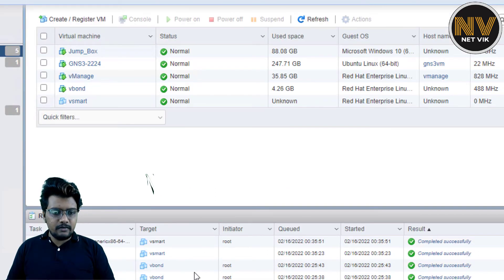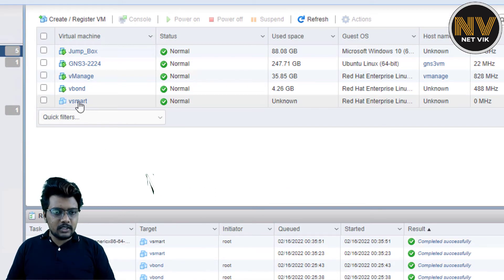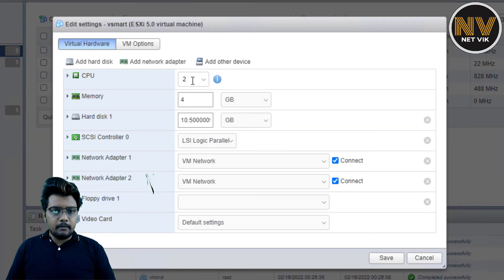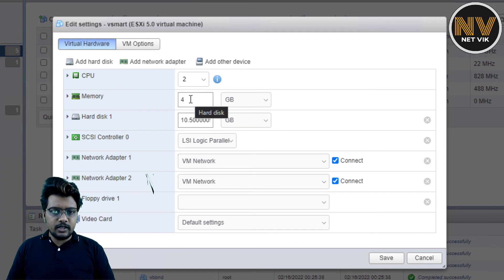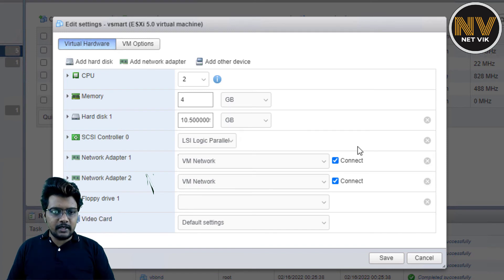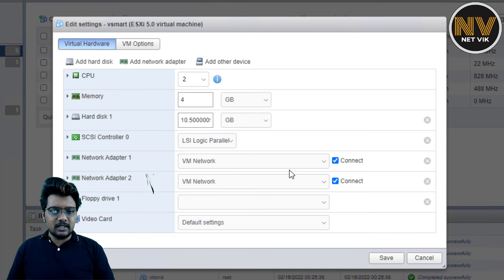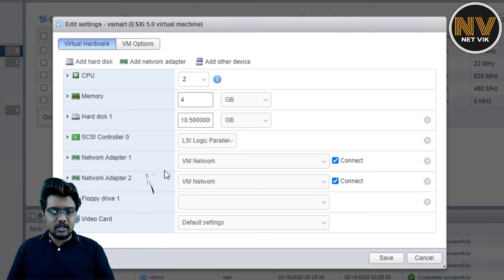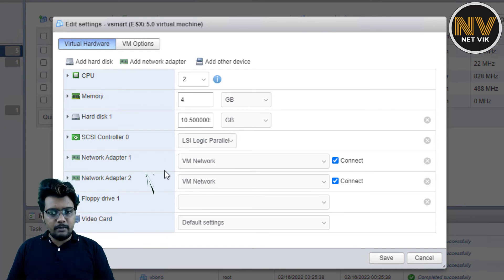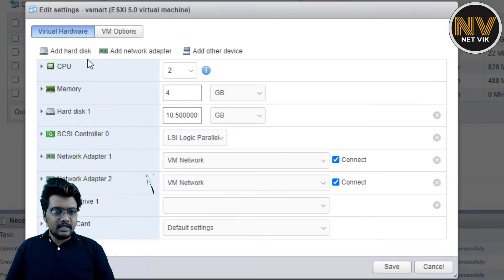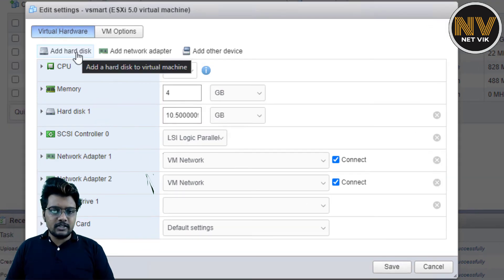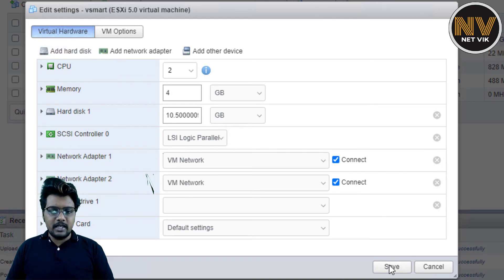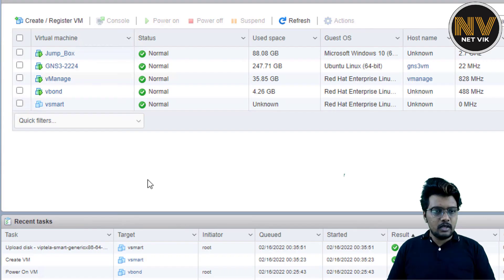Let me right-click, edit settings. By default, it have taken two vCPU, four GB of RAM, 10 GB of hard disk space, two vNICs here. So that means when we get into the vSmart via console or via the SSH, we are going to see two interfaces. And both are going to be in VPN 0, as I told you. We will change one to VPN 512 and keep using that. And in this case also, we don't need extra hard disk. As I told you already, only vManage does need extra hard disk. Let me click Save.